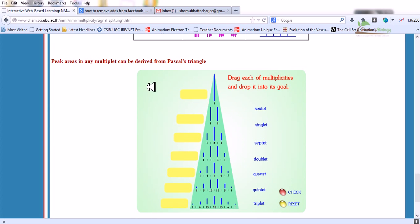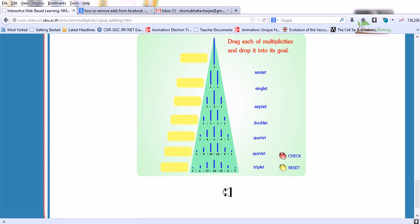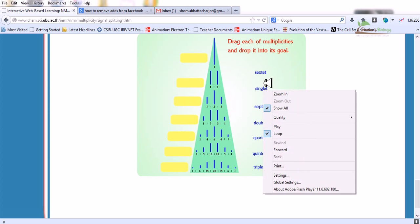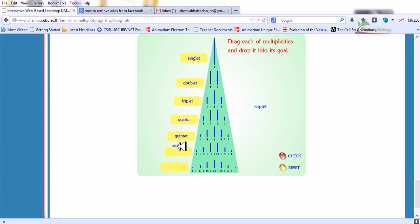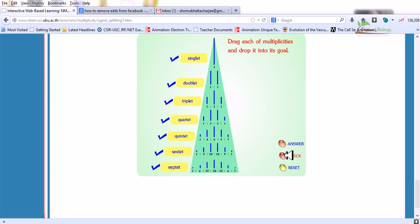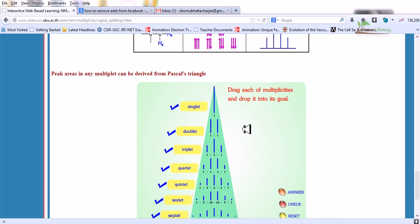Peak areas in any multiplet can be derived from Pascal's triangle. Starting from 1, then 1:1 (doublet), then 1:2:1 (triplet), then 1:3:3:1 (quartet), 1:4:6:4:1 (quintet), then a hextet, then a septet. This is the arrangement utilizing Pascal's triangle rule.